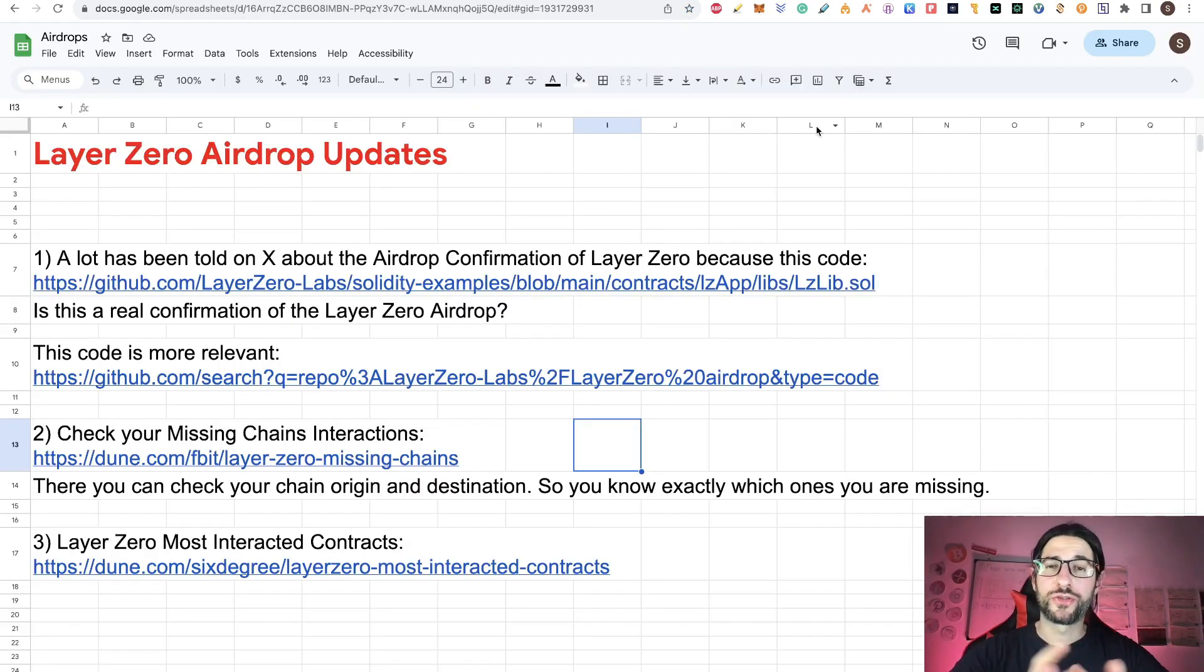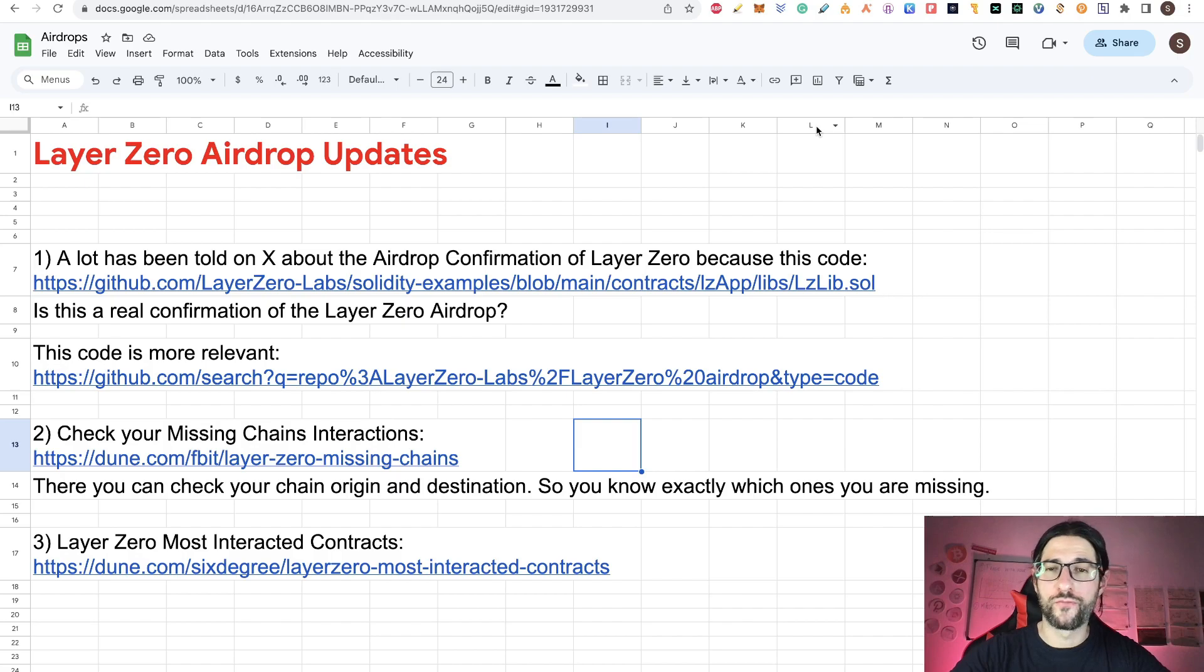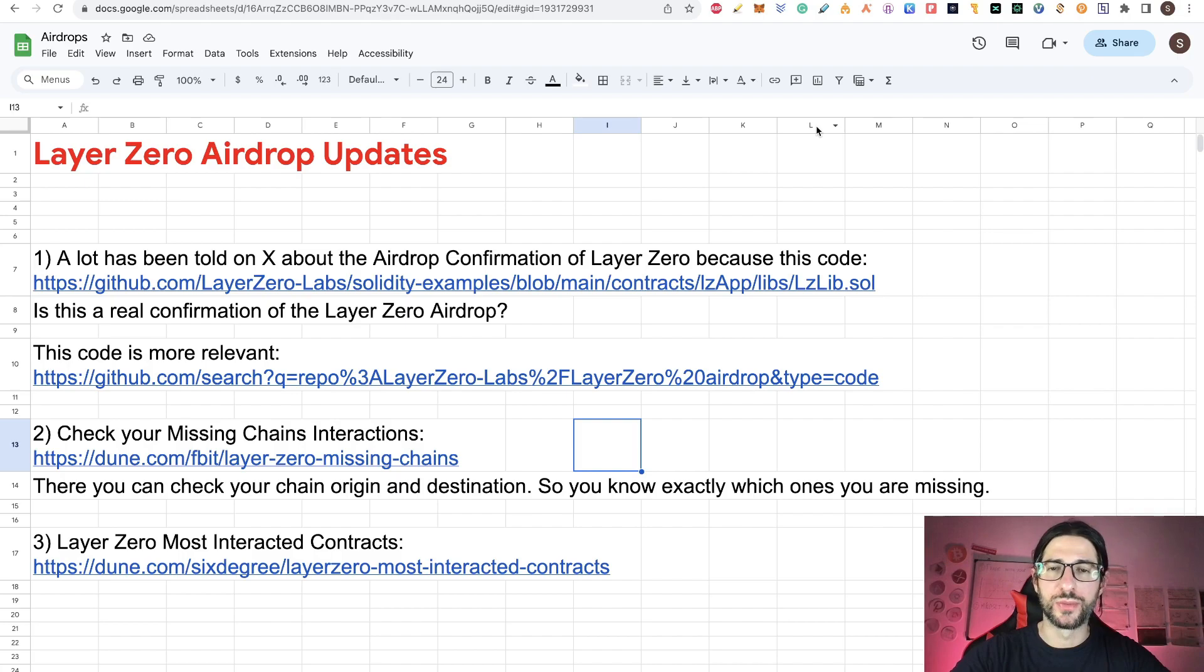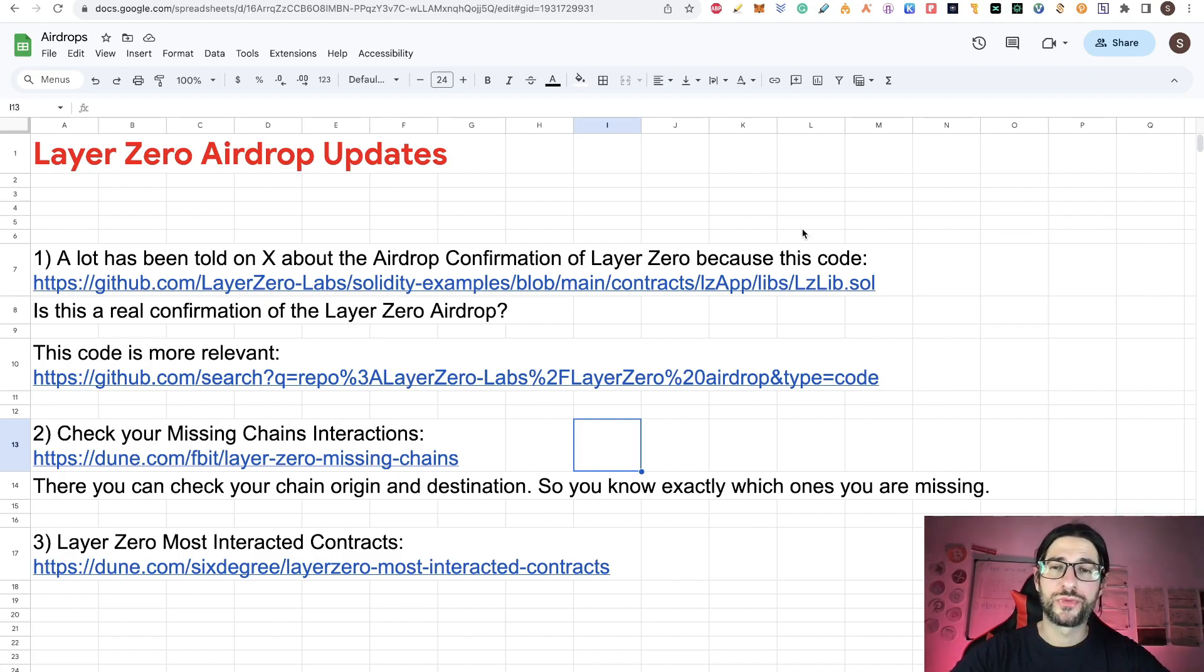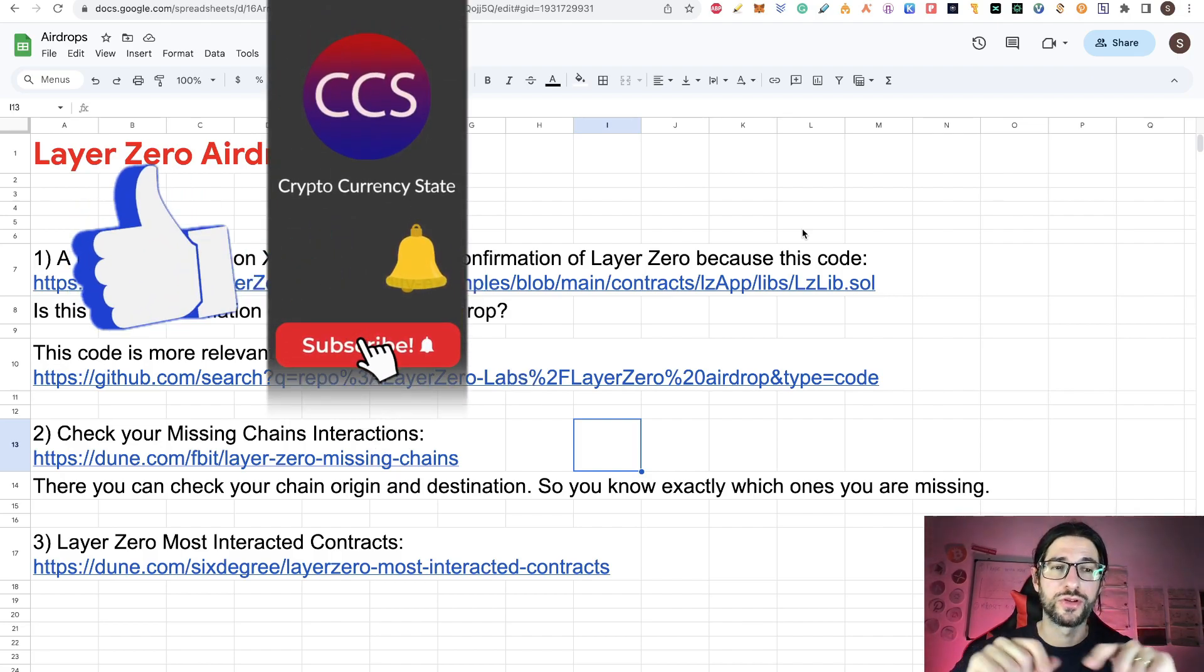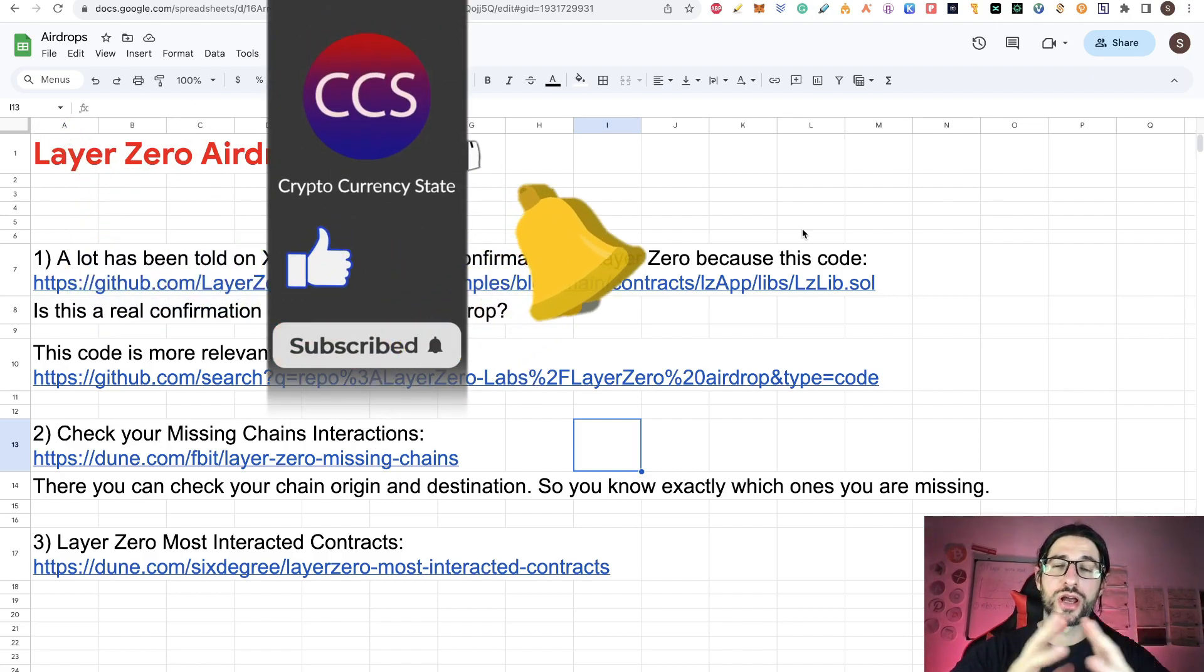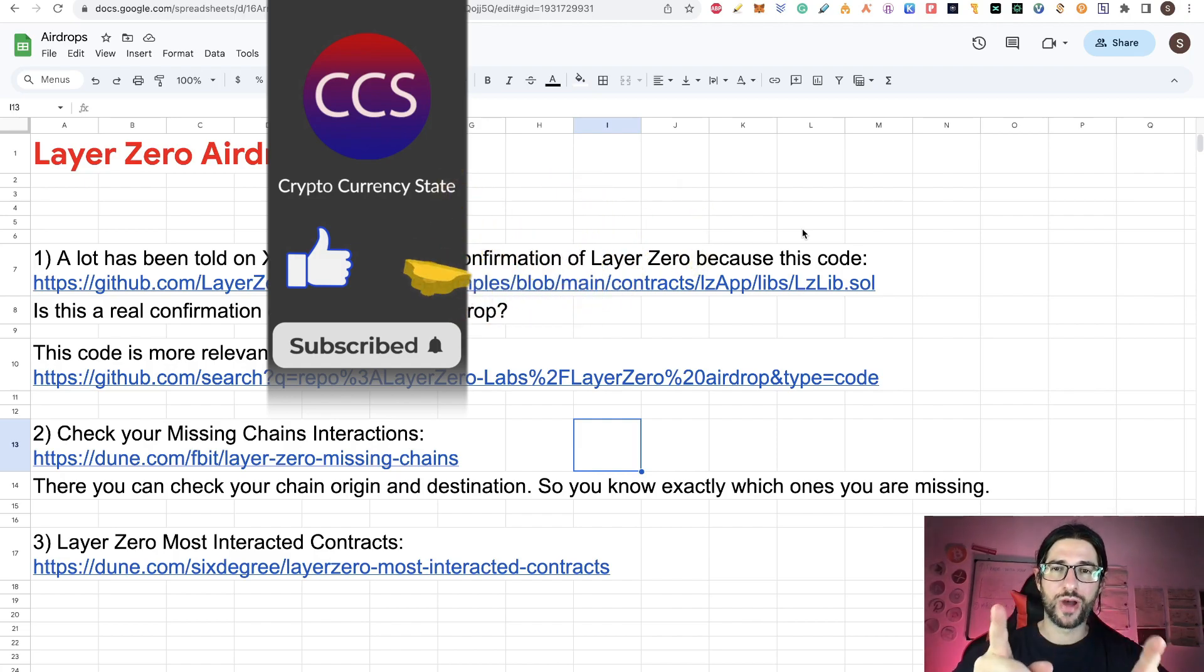Those are the three updates on this video for LayerZero airdrop. We are still interacting with LayerZero and farming with multiple wallets and paying attention to not be a sybil. If you don't know what is that, search that video in my YouTube channel or website on how to never be blacklisted or considered sybil for this kind of airdrops. That will be all and I will see you in the next video.